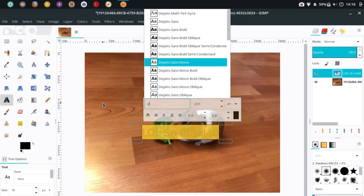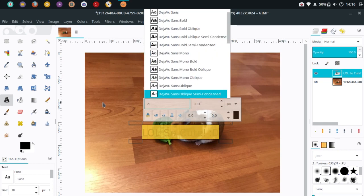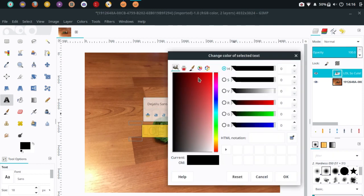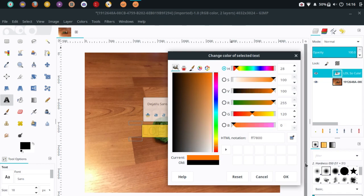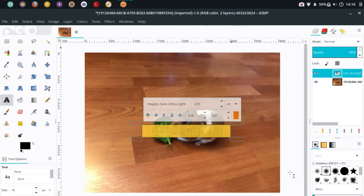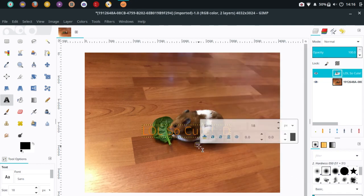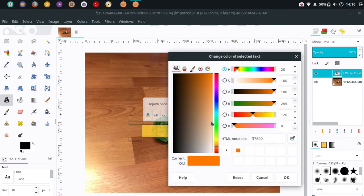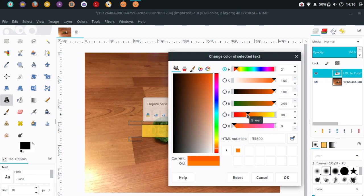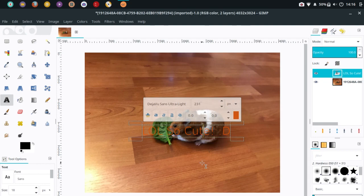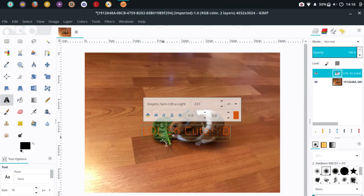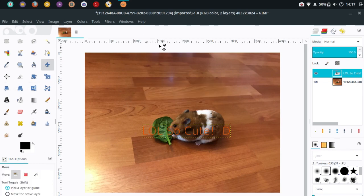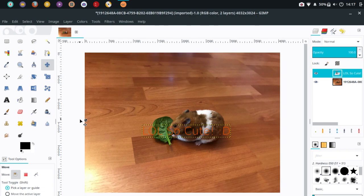I'm going to use DejaVu Sans Ultra Light like that, and I'll select the color. Now I'm going to change that up a little bit. There we go, I guess that'll do. Now we've got text that says 'lol so cute'.